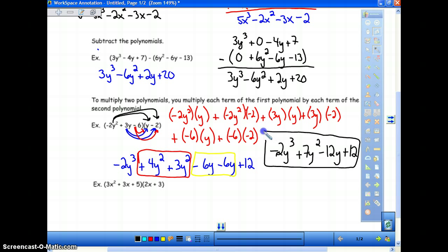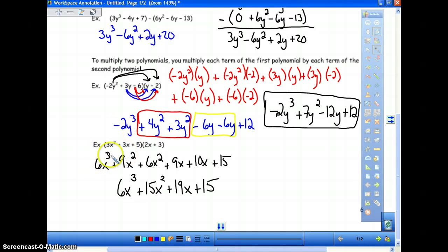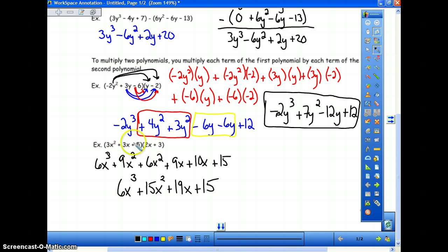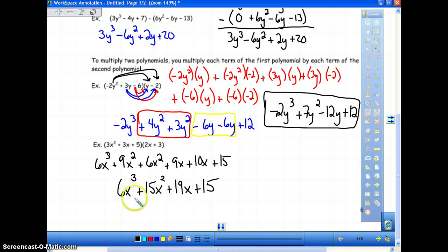Now try the one below on your own—hit pause right now, and hit play when you're ready to go over it. The answer: three x squared times two x is six x to the third; three x squared times three is nine x squared; three x times two x is six x squared; three x times three is nine x; five times two x is ten x; and five times three is fifteen. You don't even need to write out every intermediate step—just go through each term systematically. Combining like terms, we get six x to the third plus fifteen x squared plus nineteen x plus fifteen.